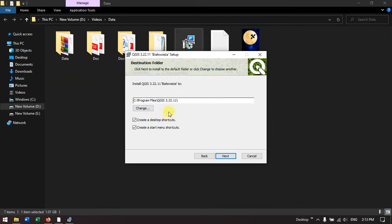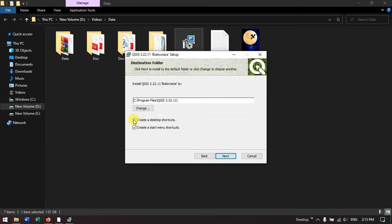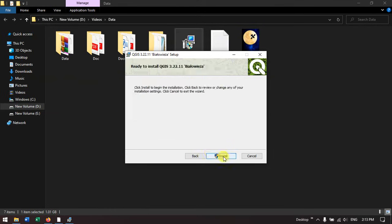If you want to add this to the desktop shortcut or startup menu you can enable it. Otherwise you can remove the tick marks. Hit the button next. Now you can see it is ready to be installed. Hit the button install.